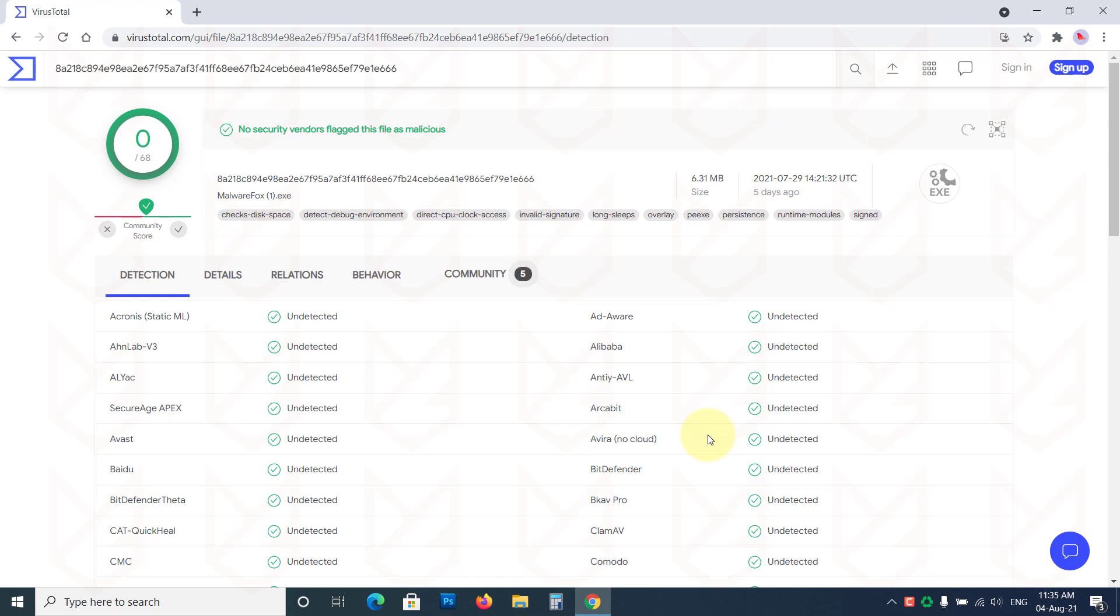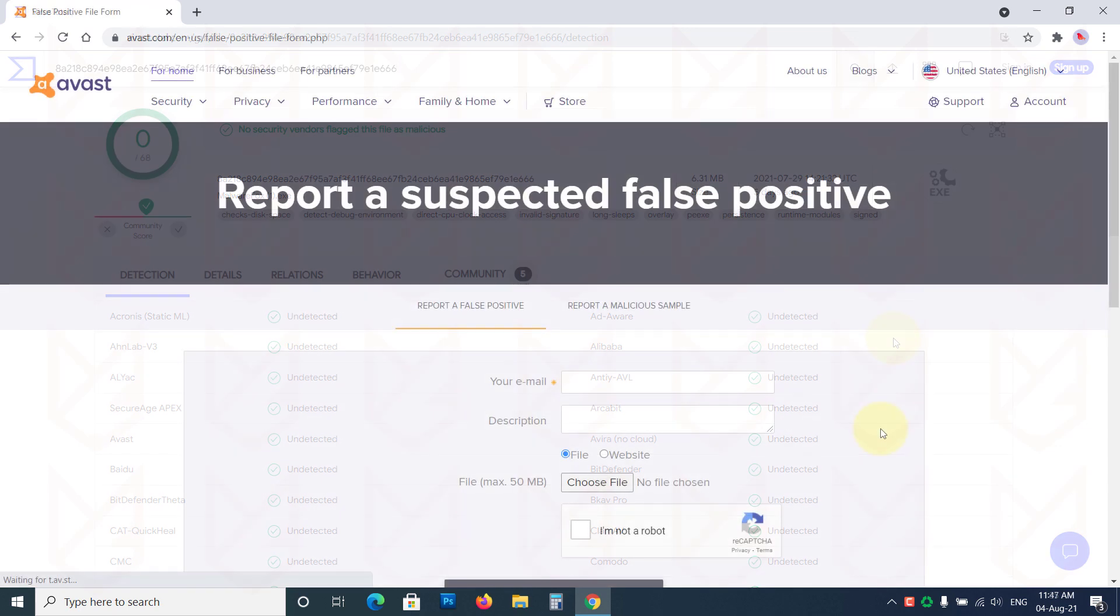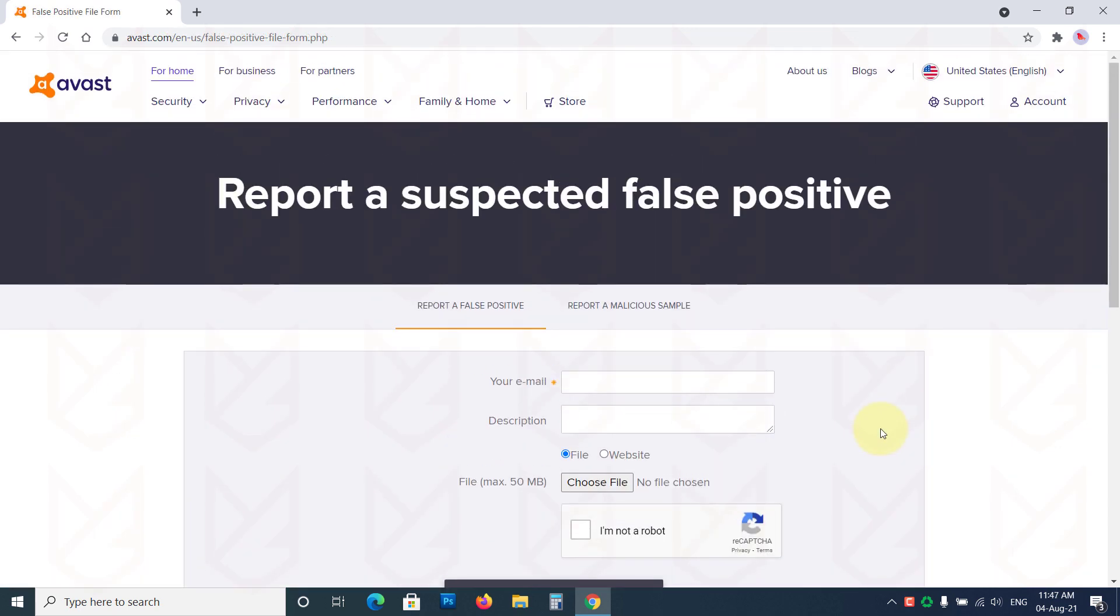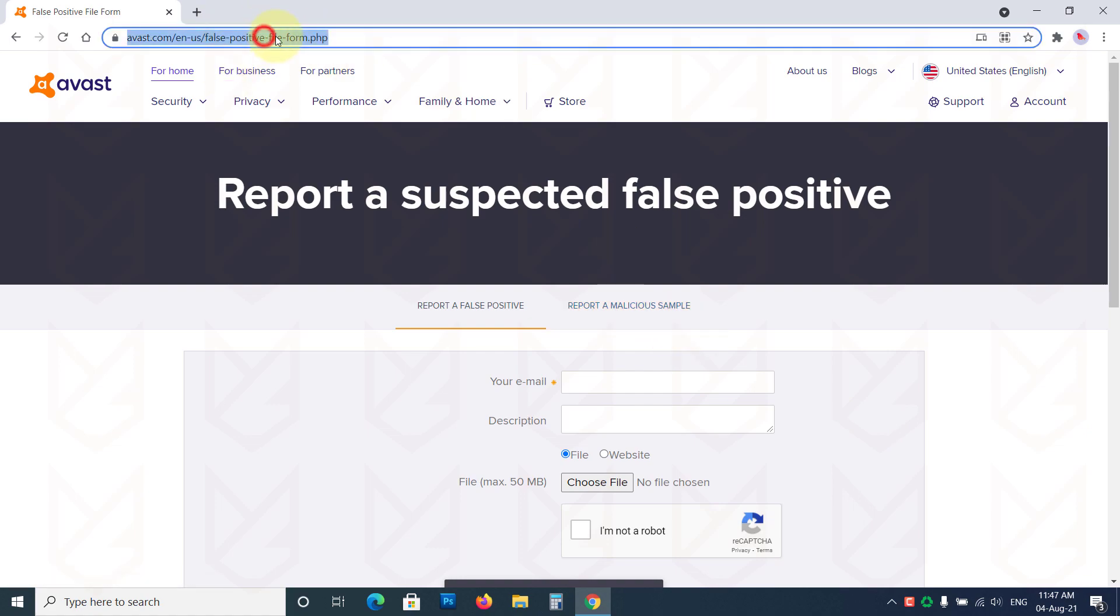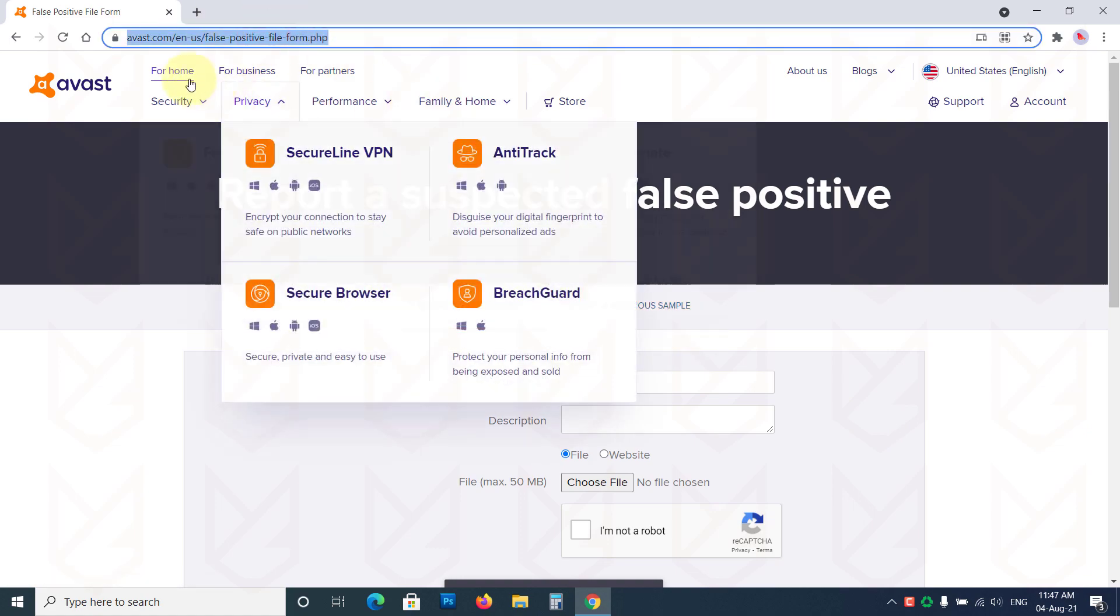If none of the antivirus engines detect it, then it's a false positive detection. You can simply add it in the exception and then run the program. You can also report it as a false positive. They will analyze your program and clear it in the next update.